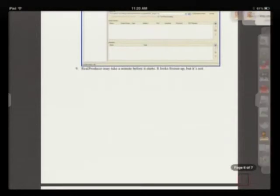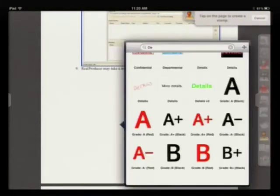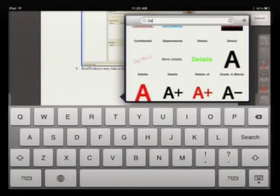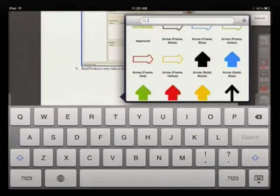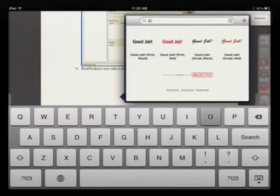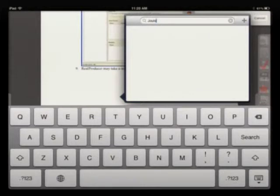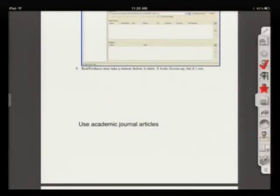But I could also go back and remind them that here the student didn't use enough journal articles. And so I use my journal stamp. Boom. Use academic journals.